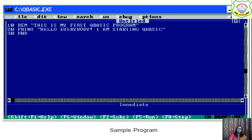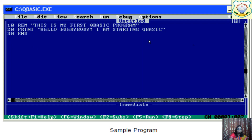This is your first BASIC program. Line 10: REM — 'This is my first QBasic program.' REM is not shown in output. Line 20: PRINT 'Hello everybody, I am starting QBasic.' Line 30: END. So REM is used for comments, END is used to end the program, and PRINT is used to show the output.